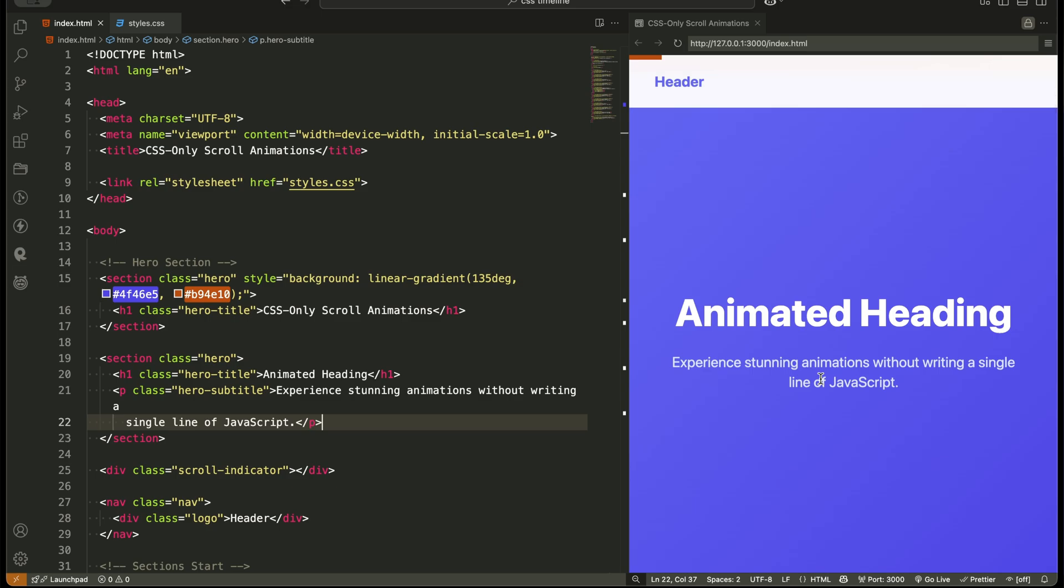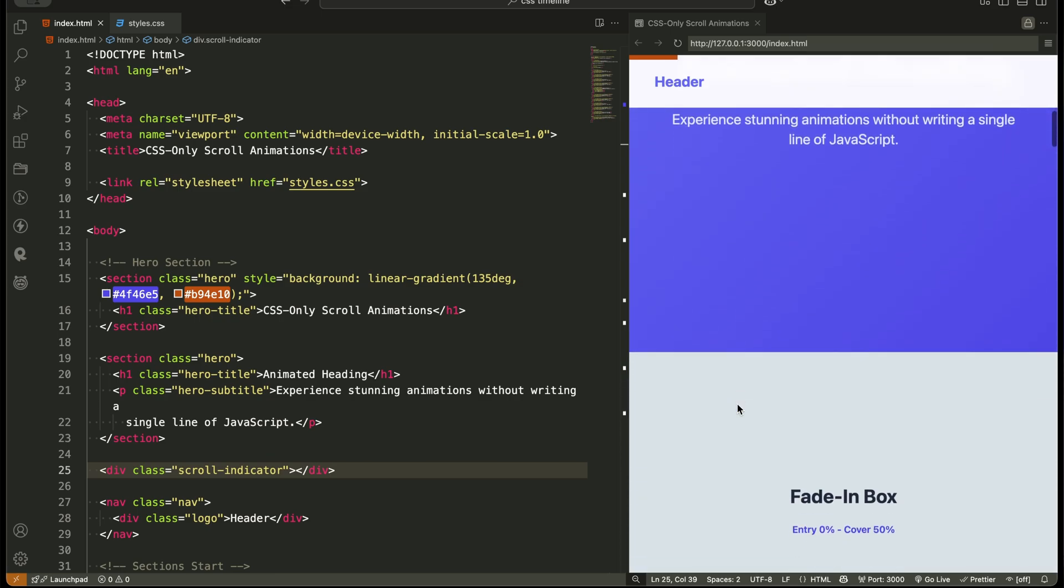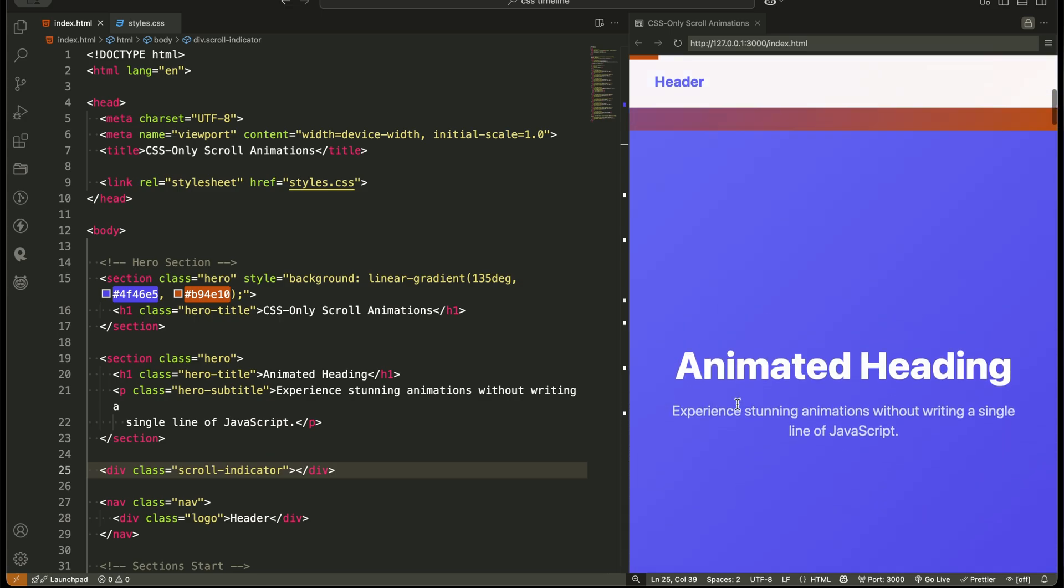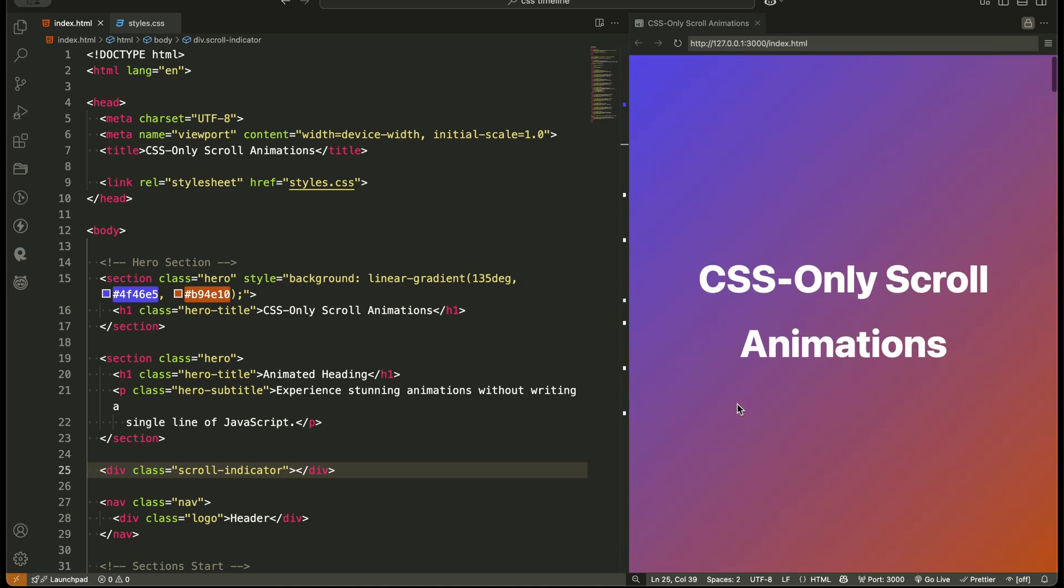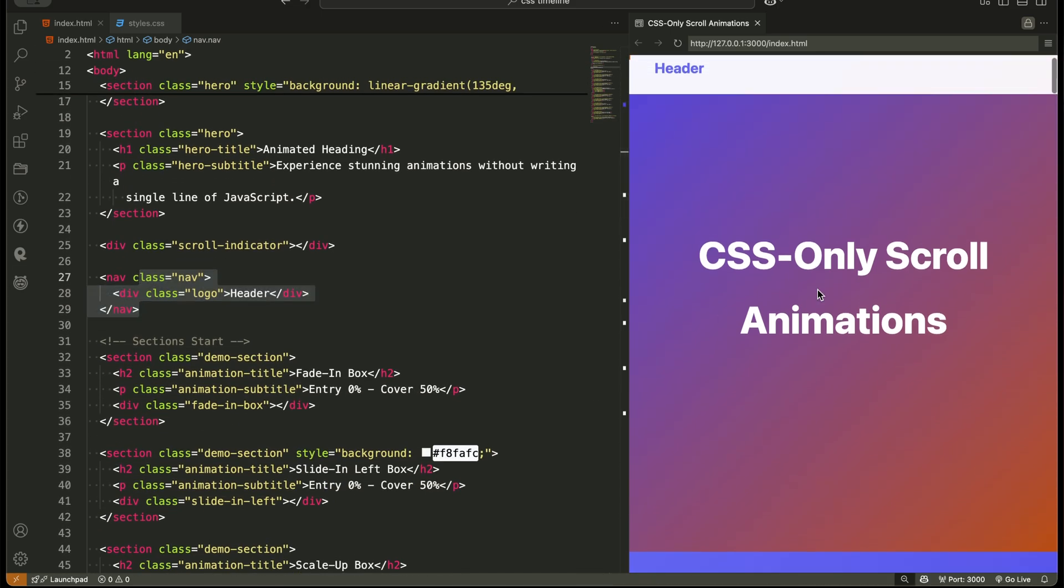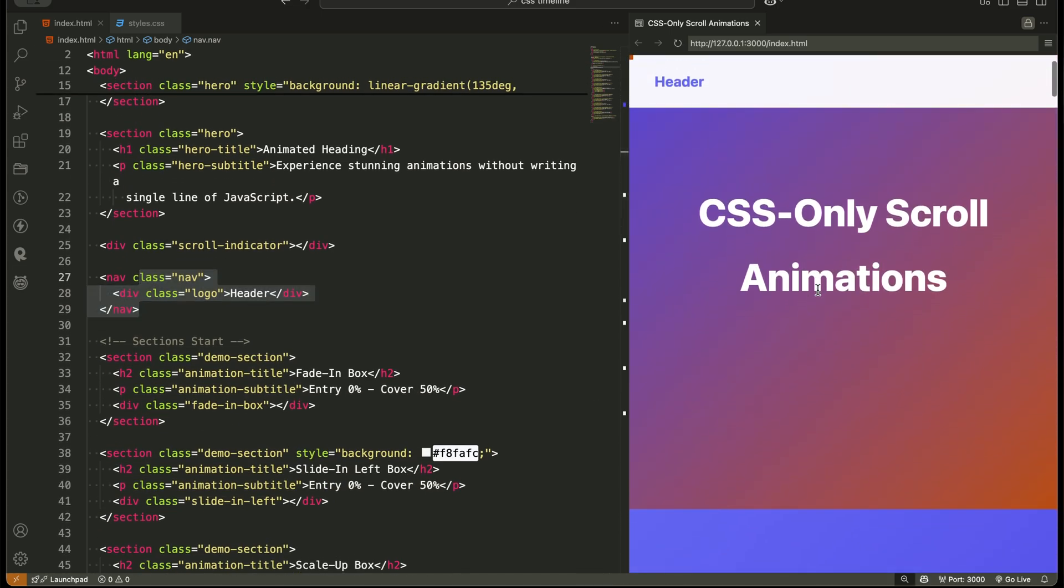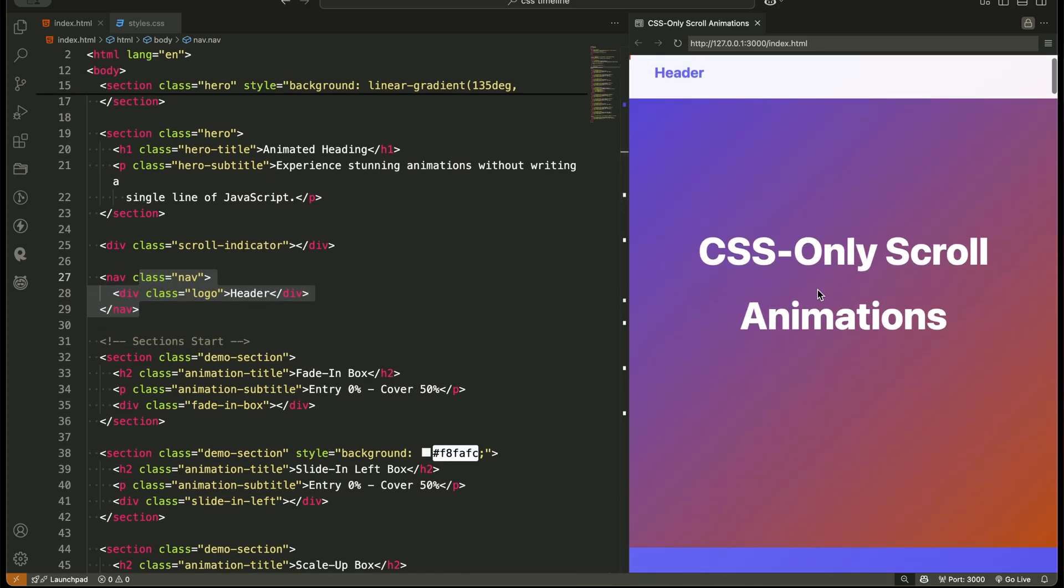Next, we have a scroll indicator. It's just a simple div sitting at the top of the page. We'll animate its width to stretch as the user scrolls down. Then comes the navigation bar, a nav element with a basic logo inside. It'll slide into view once the hero section scrolls out.